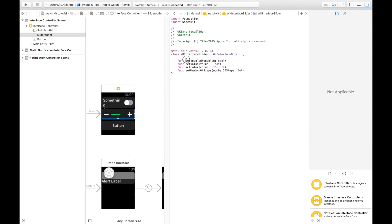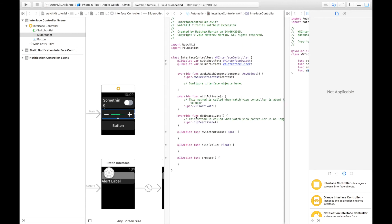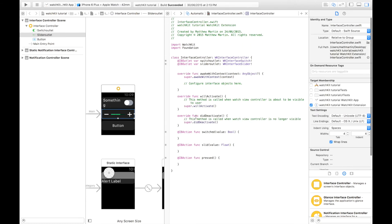We have enabled. We have the value, which sets the current value, as in the number of little spaces that are filled in. And we have the set number of steps, which sets the number of divvies up you have in your slider. There is no function to set the maximum and the minimum in code.